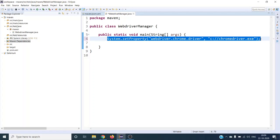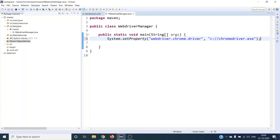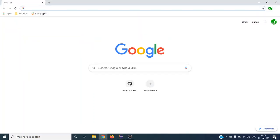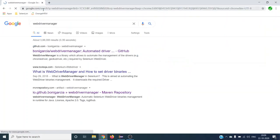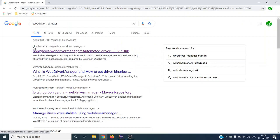WebDriver Manager will reduce all these steps. If you use WebDriver Manager in your project, all these manual steps are eliminated. Open your browser and search for 'WebDriver Manager'. The first result will be from github.com from Boni Garcia.